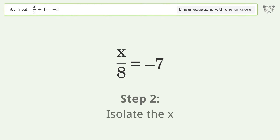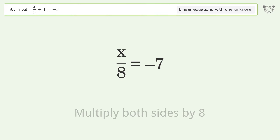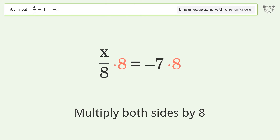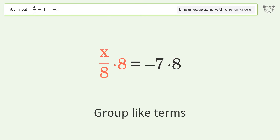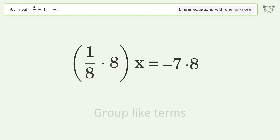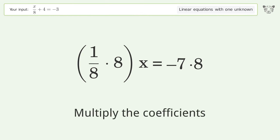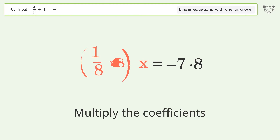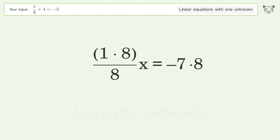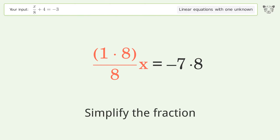Isolate the x: multiply both sides by 8. Group like terms, multiply the coefficients, then simplify the fraction.